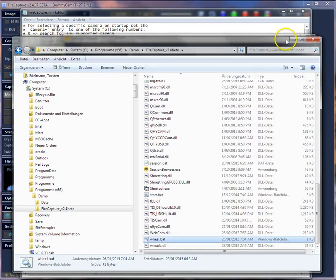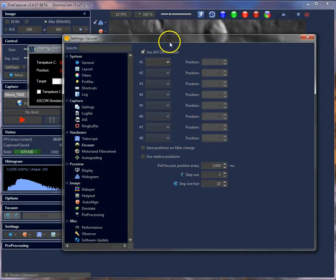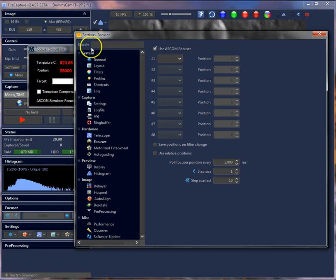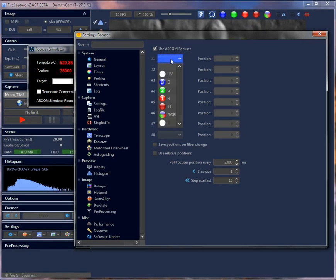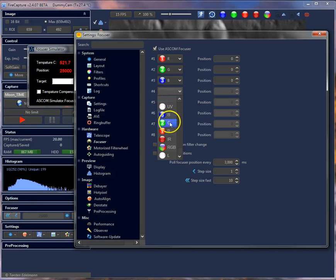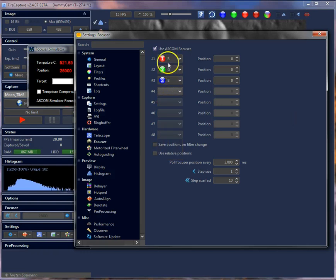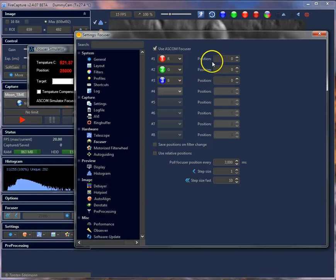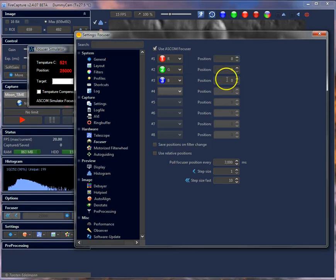Let's close the other windows. The first step is selecting your filters from the list — this depends on what filters you would like to use. I'm using these RGB filters. One option is that you can set up the focuser position for every filter here.